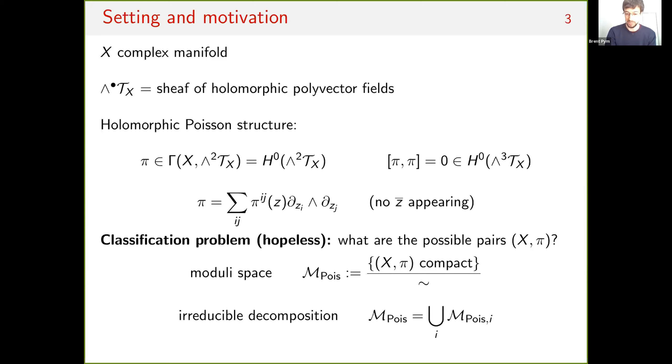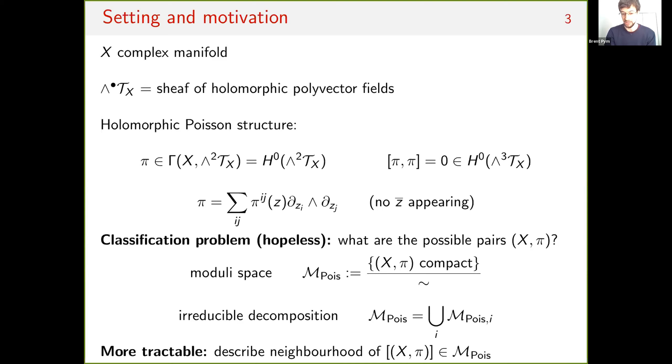The classification problem is largely hopeless, but a slightly more tractable thing is to pick your favorite Poisson manifold and try to describe a neighborhood of the corresponding point in the moduli space — in other words, take the Poisson manifold and deform it. Deformations of Poisson manifolds are governed by Poisson cohomology, and I want to review that from a certain perspective which is going to motivate the definition of holonomicity.